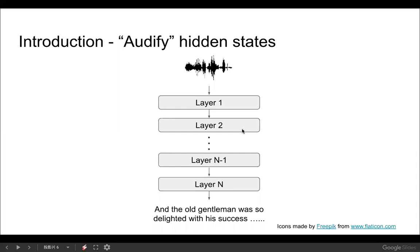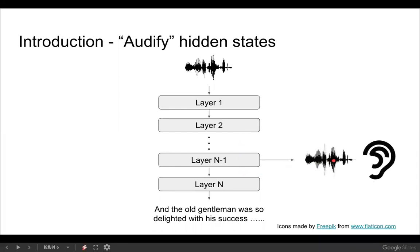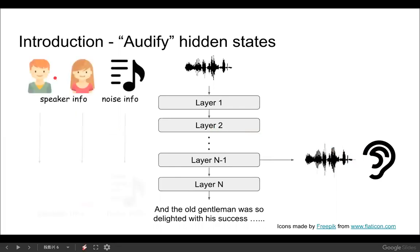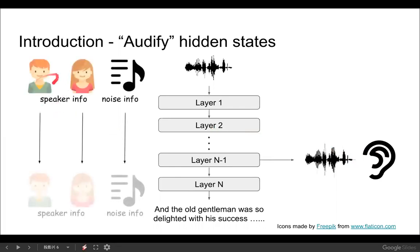The motivation is: for audio inputs, could we directly hear how the ASR model processes audio inputs? For example, we might expect an ASR model to discard information irrelevant to linguistic content, such as the identity of the speaker or background noise, as the layer goes deeper.